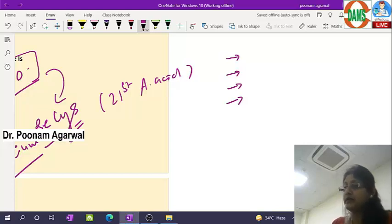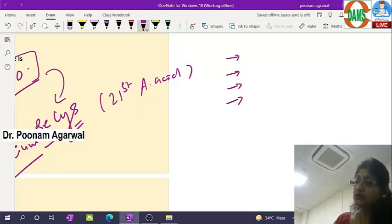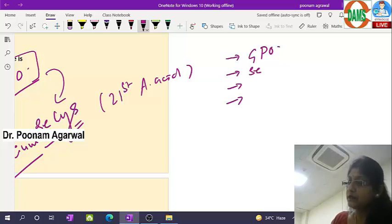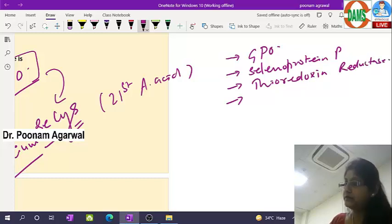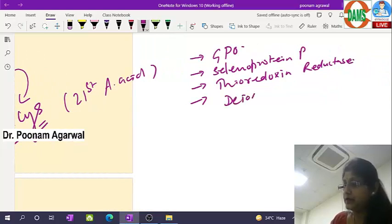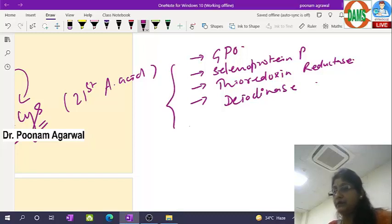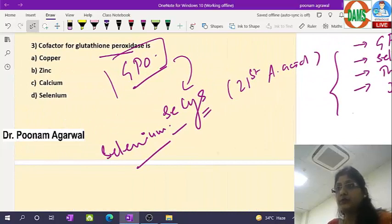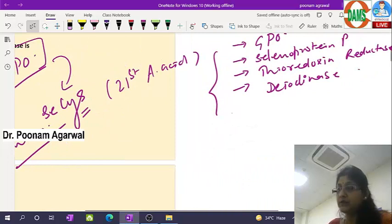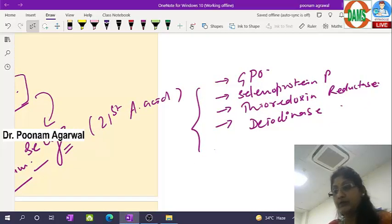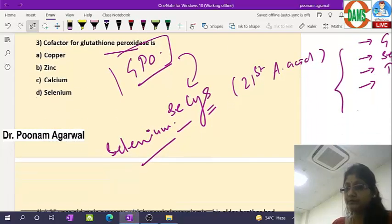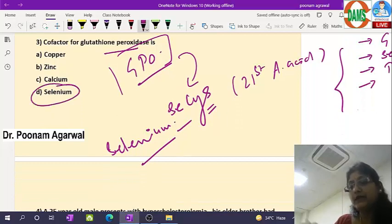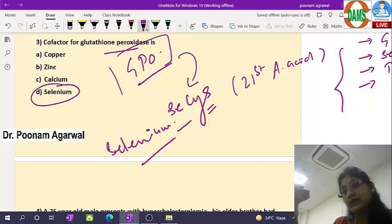The important proteins having selenocysteine — for which selenium is required — include: glutathione peroxidase, selenoprotein P, thioredoxin reductase, and deiodinase enzyme. There are almost two dozen human proteins having selenocysteine. Frankly speaking, selenium is not acting as a cofactor for glutathione peroxidase; rather it makes selenocysteine, which becomes part of the polypeptide of glutathione peroxidase.